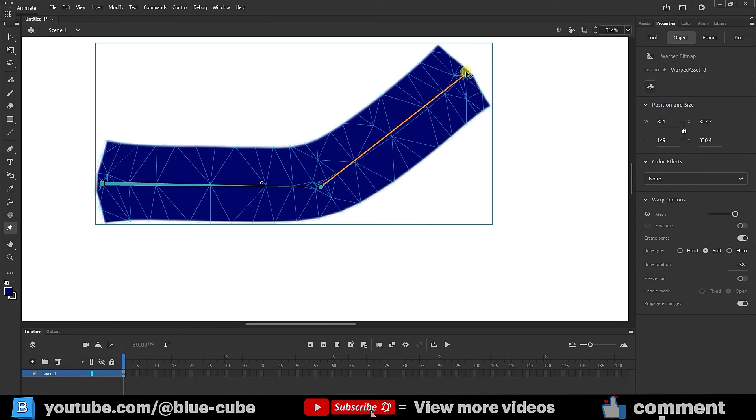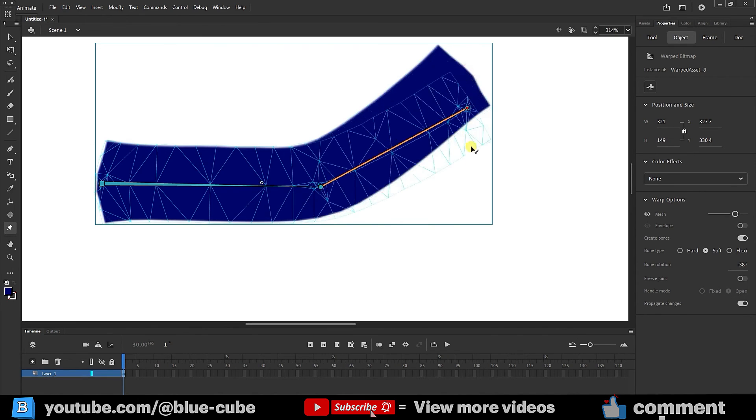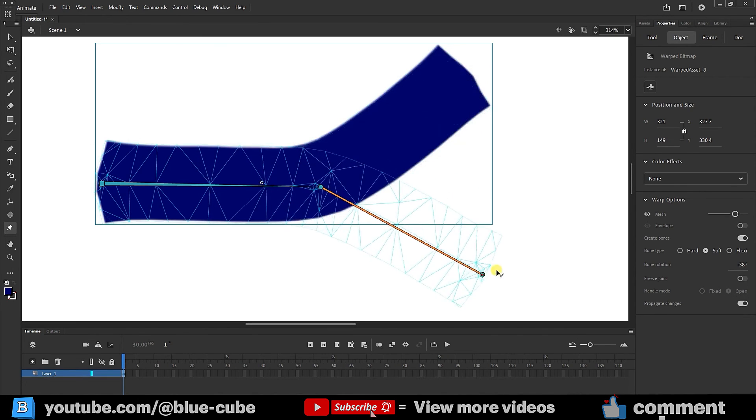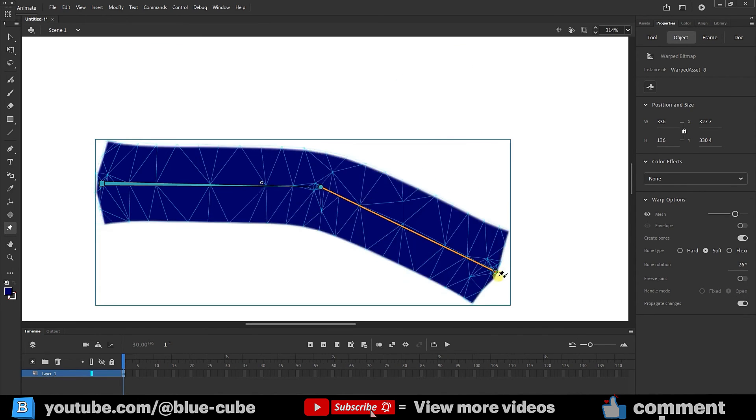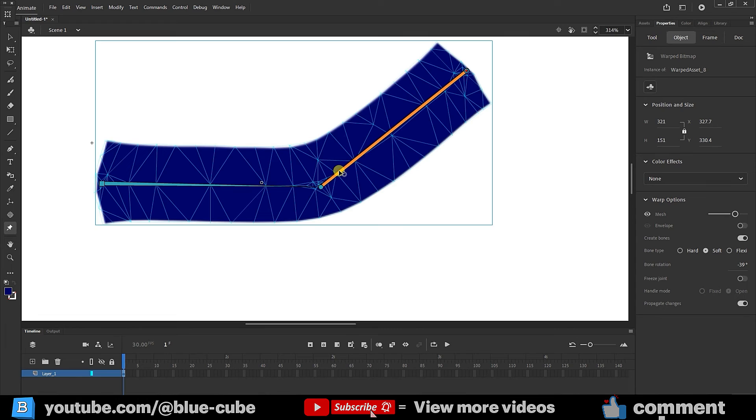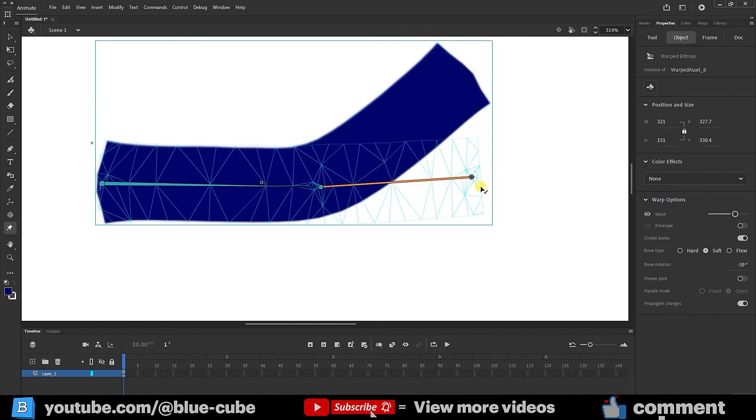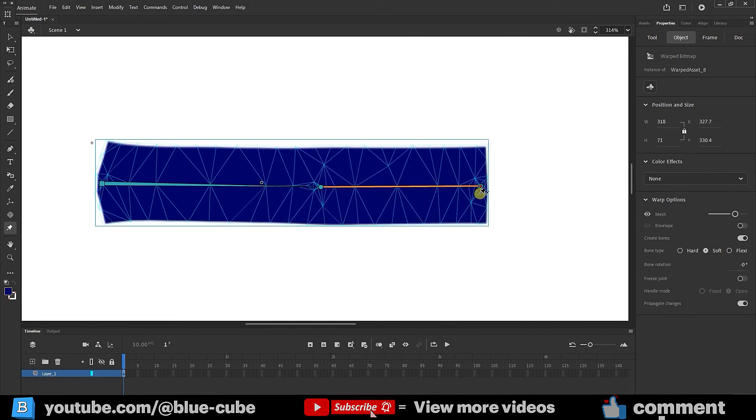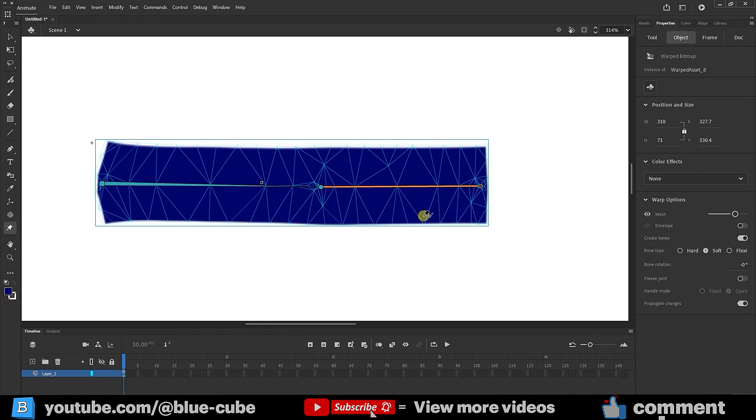Now, since I haven't taught you about the timeline and animation yet, I don't want to go into that too much, because we can easily create different animations using this tool. But to show you how we use it, I'll quickly create an animation with the asset warp tool so that you can better understand this tool. We will teach you the timeline and animation in full detail in the next lesson.